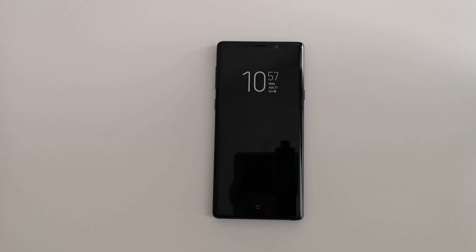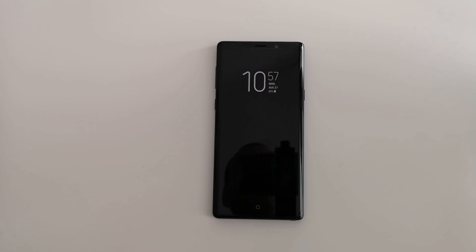What is going on everybody? Welcome back to Phones and Drones. I had a lot of comments in one of my other videos regarding Bixby 2.0 that is on the Samsung Galaxy Note 9.